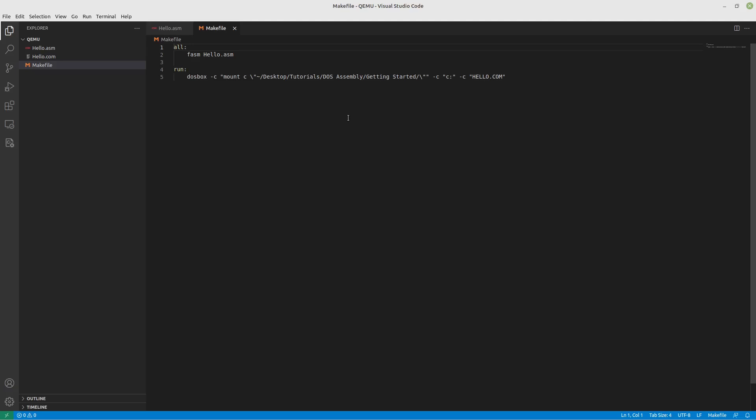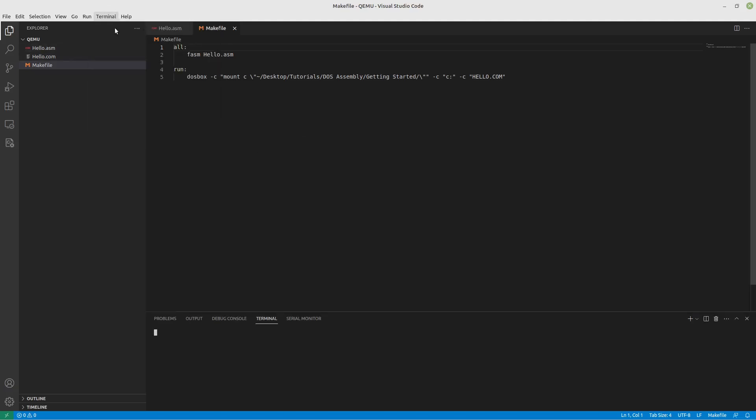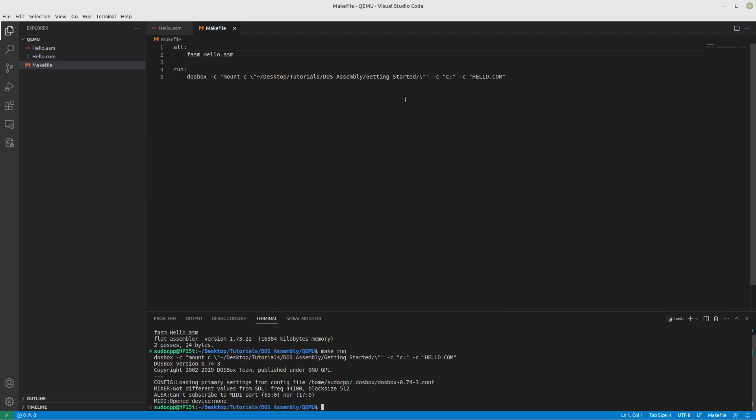First off, let's make sure our Hello World program still works because that could be important. Let's do a make, still compiles. If we do make run, still spins up DOSBox and we still get a Hello World. Alright, so that worked out well. If you don't know where any of this came from, it's from the last video, so be sure to check that out.